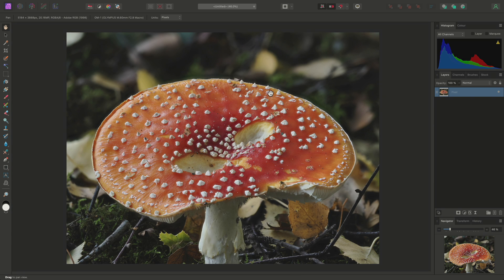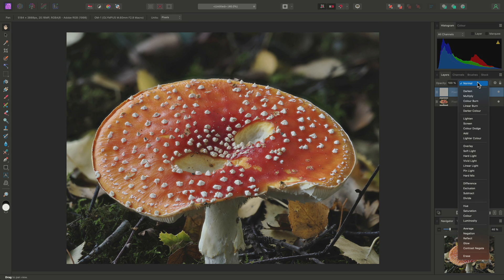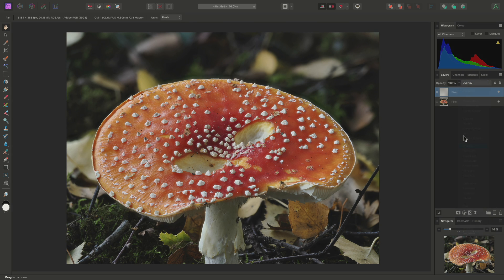Something I might do is non-destructive dodging and burning to really bring out the subject from the background. I'll create a new pixel layer, set its blend mode to overlay, and its opacity to 30%.